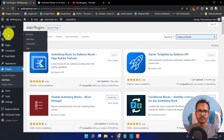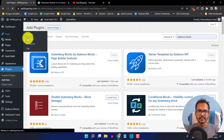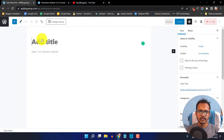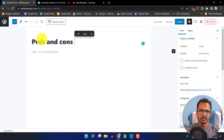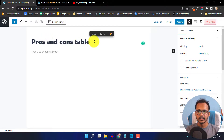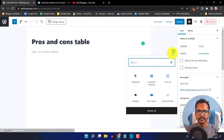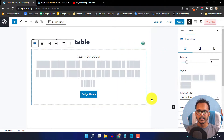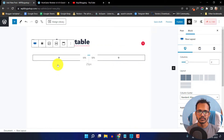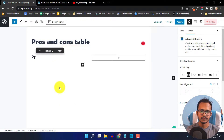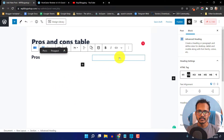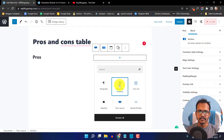Let's go to the post and click on Add New. Let me just add a title like pros and cons table. Here I will add a row layout, so I will click on plus and click on the row layout. I can select two equal row layout. In the first section I will add an advanced heading like pros, and in the second section I will add an advanced heading like cons.